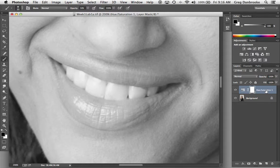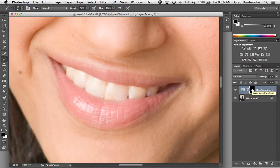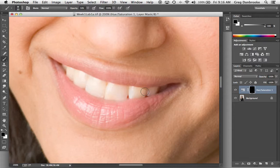Now you'll notice when I created the hue and saturation adjustment layer there was a layer mask automatically created with it. Right now it's filled with white, it's revealing, so I'm going to invert that layer mask, command or control I, to fill that with black. Now you can see that the effect is completely hidden.